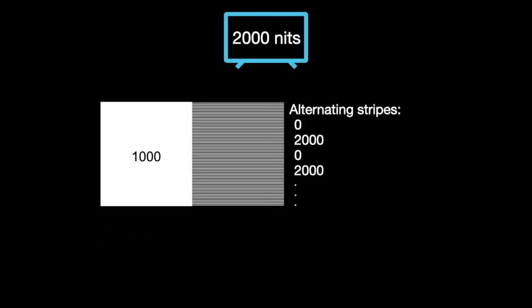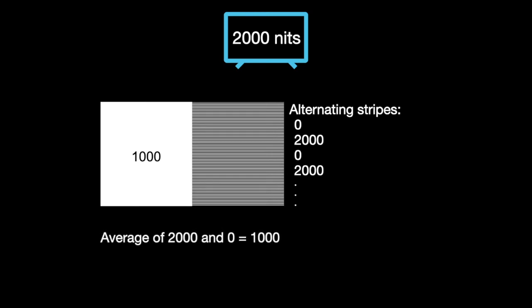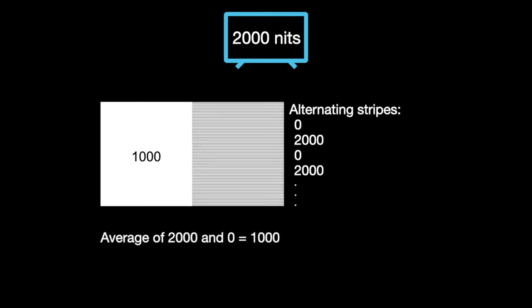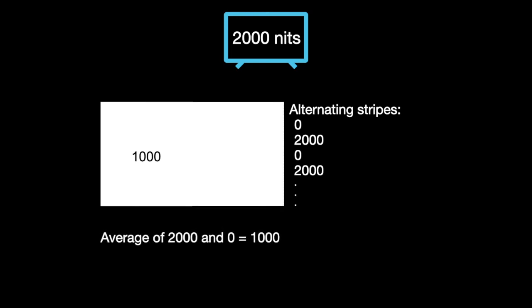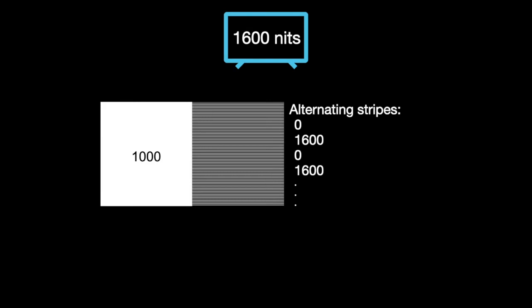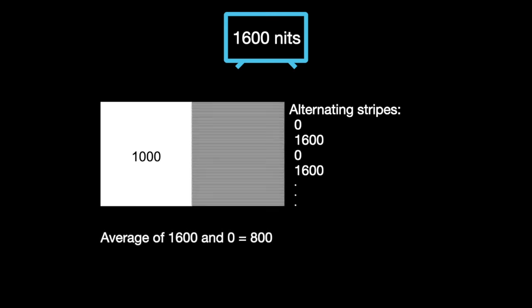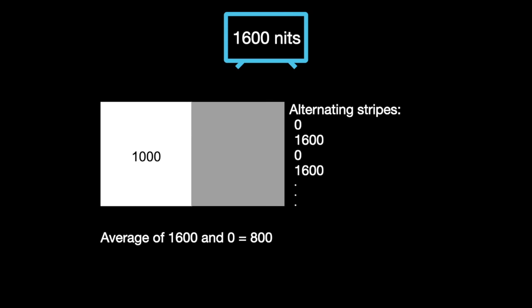For example, a 1000-nit gray step is paired with alternating stripes of 2000 and 0. The average of 2000 and 0 is 1000, so they should match. But if the monitor or color space converter limits the 2000 down to, say, 1600, the average value will be 800, which will look darker than the 1000-nit gray patch to its left.